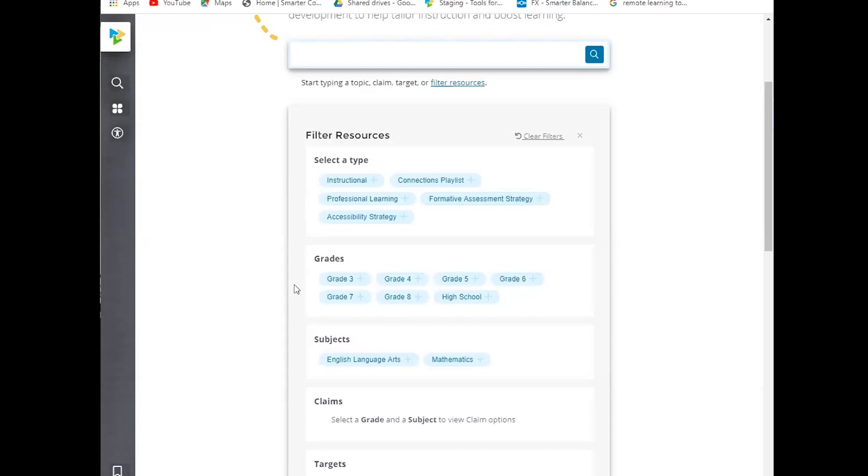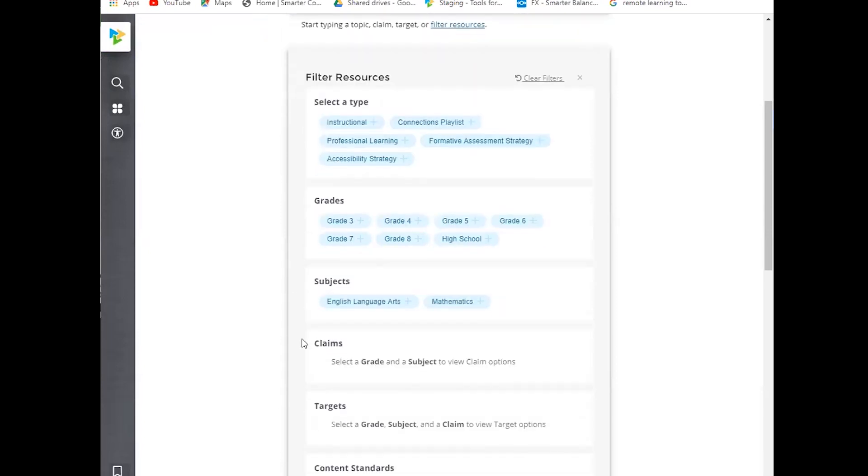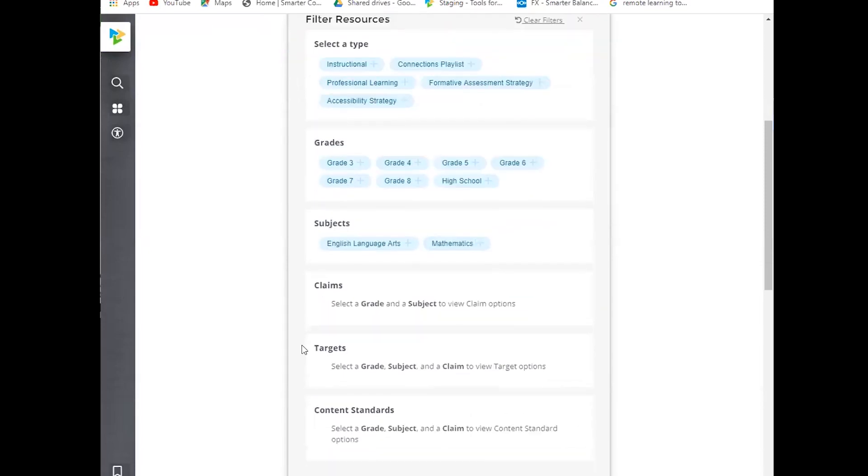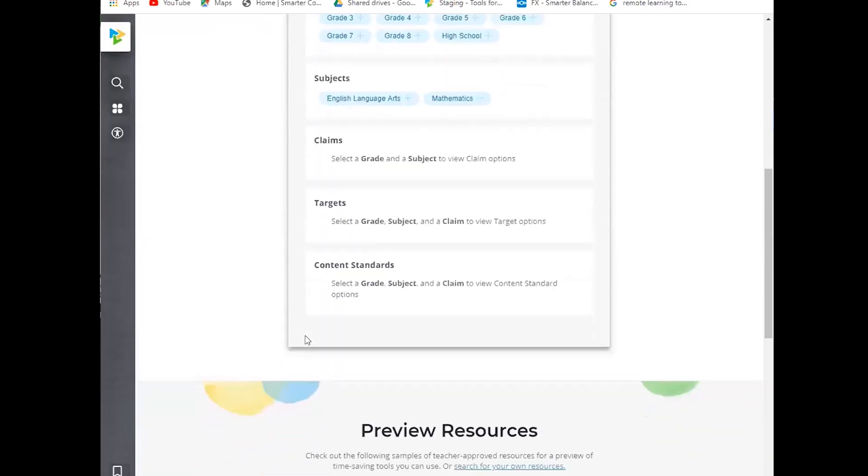We have grade three through eight and high school resources, English language arts and math. And depending on your selections, it's a hierarchy, so then you can also search by claim, target, and standards.